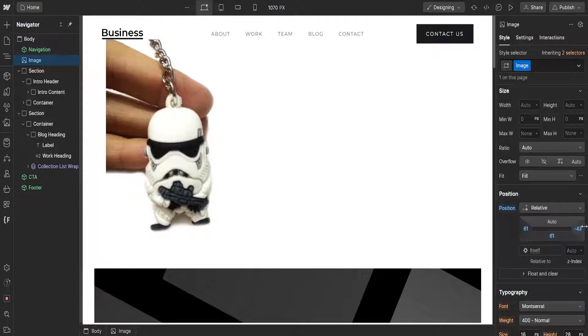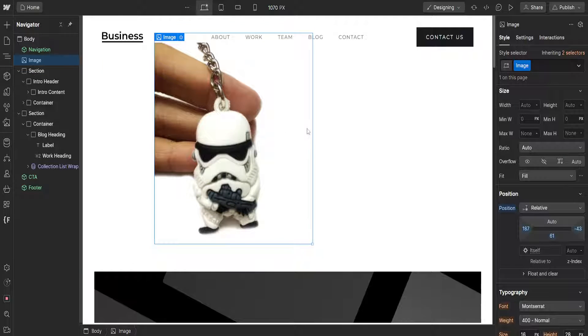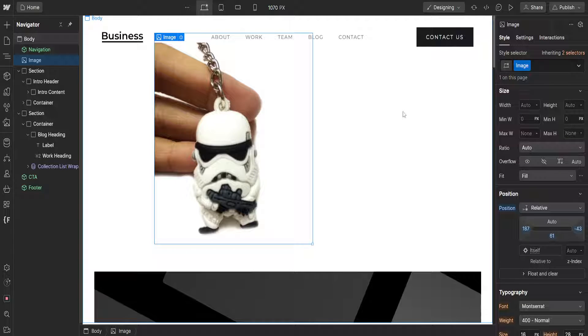And that's how you move elements in Webflow. So I hope this helps you out, leave a like and sub and I'll see you next time.